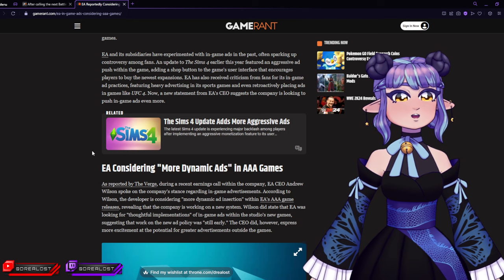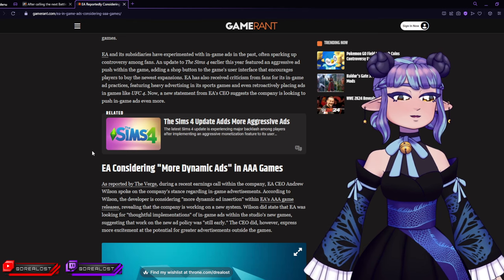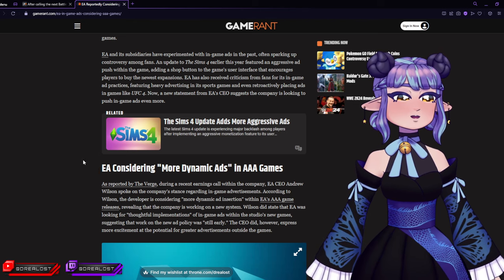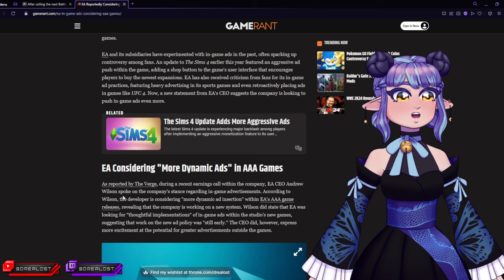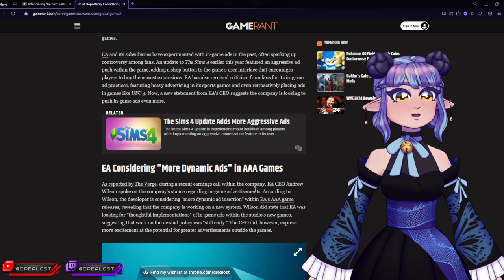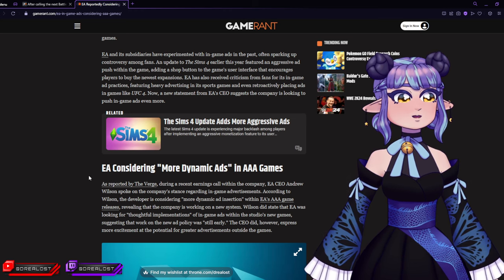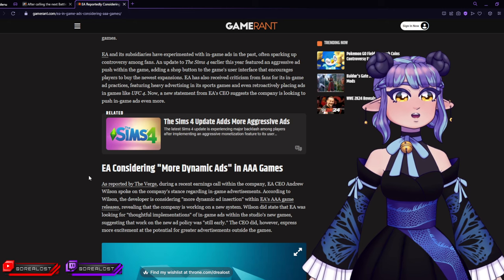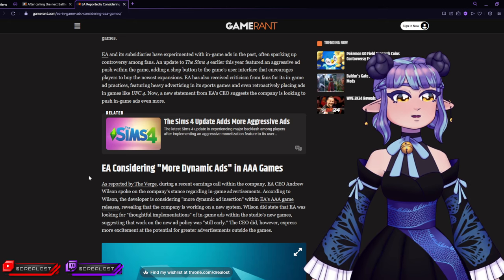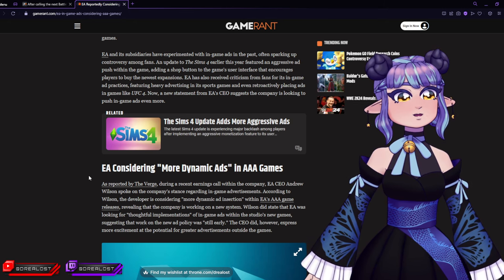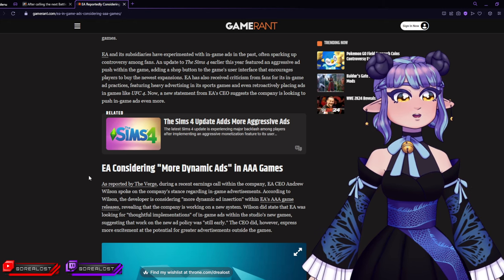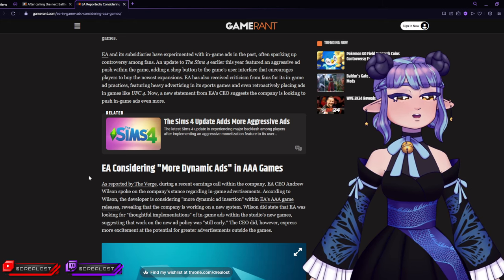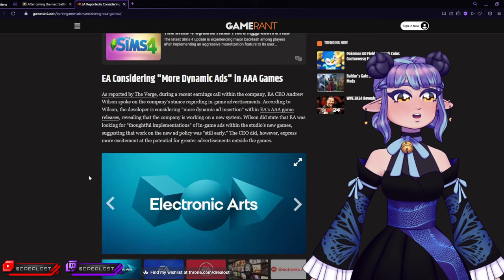Yeah, because they just really want even more pushback and criticism from people they're trying to sell their games to. What kind of reverse play is this, man? EA is considering more dynamic ads in AAA games. As reported by The Verge, during a recent earnings call, EA CEO Andrew Wilson spoke to the company's stance regarding in-game advertisements.